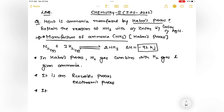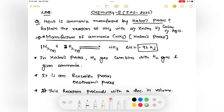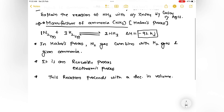We can add one more point: during the formation of ammonia, this reaction proceeds only in the forward direction because it proceeds with a decrease in volume. You can see N2 is 1 mole and H2 is 3 moles — so total 4 volumes on the reactant side and only 2 volumes on the product side. That means 4 volumes of reactants give 2 volumes of product, so the formation of ammonia shows a decrease in volume.